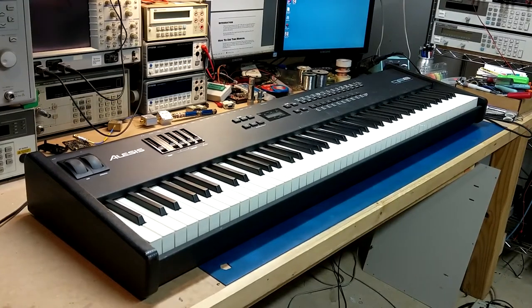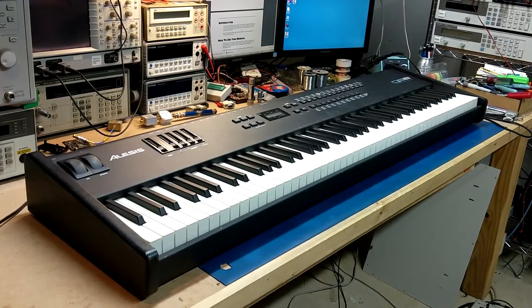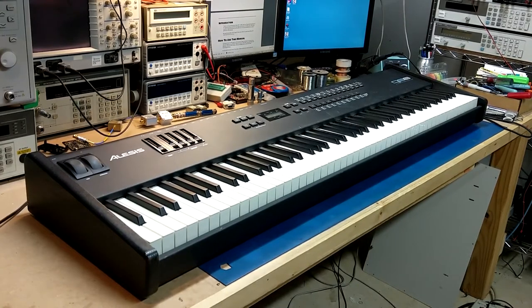Hey everyone. Today we have an Alesis QS8 synthesizer. This is a synth that I've been looking for for quite some time.